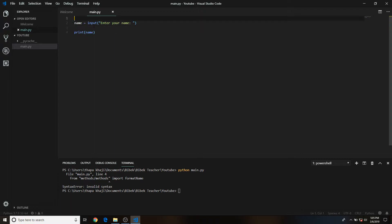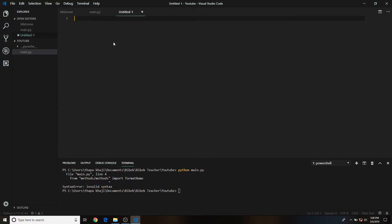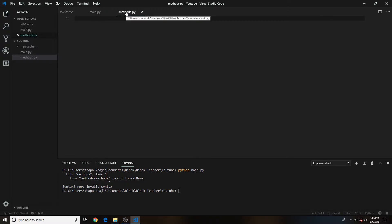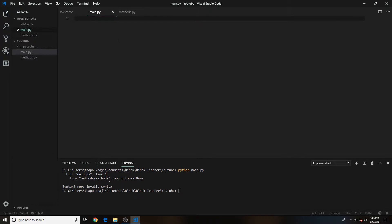We can basically include these lines of code in a function and then call that function, which is better. The idea behind creating this tutorial is also to make you understand how you can use multiple Python files to work with each other — so you create functions in one file and use those functions in another file. We'll create a main.py file and a methods.py file. The methods.py will contain all the functions we create, and main.py will use those functions.